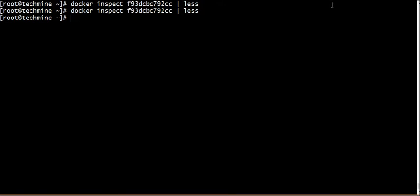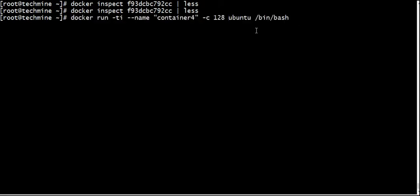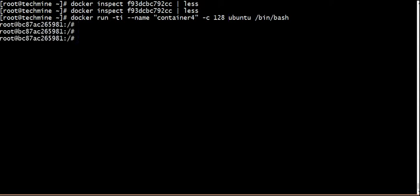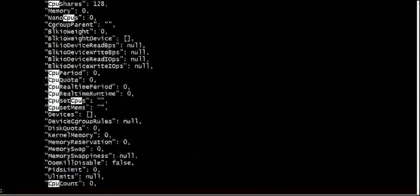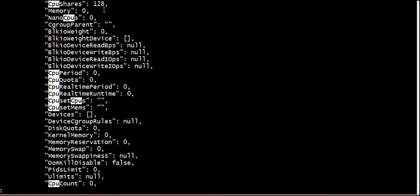If you use this container, you can use 128 shares — that is 12.5% CPU. So we can use 1/8 part of CPU. The CPU series is 128, so 128 is 12.5%. We are going to collect this container.